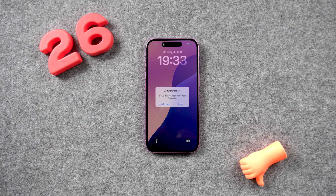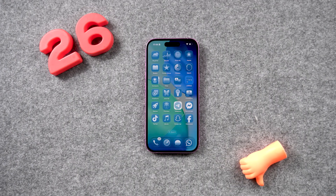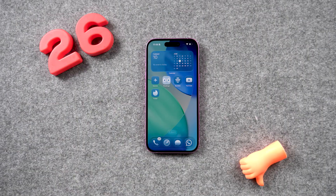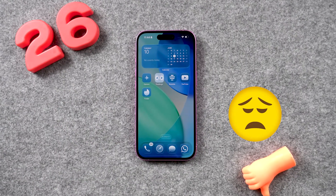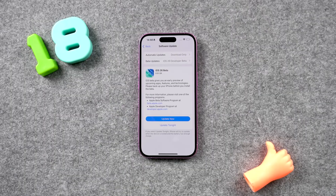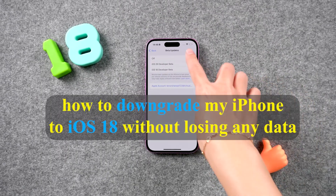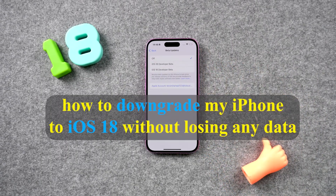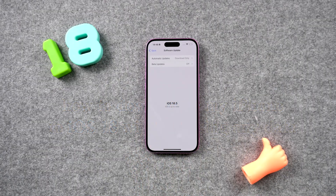Welcome back to the Tenorshare Channel. Have you updated your iPhone to iOS 26? How are you feeling about it? For me, it hasn't been great — I really miss the old system. But don't worry, everything can still be fixed. In this video, I'll show you how to downgrade to iOS 18 without losing any data. So without further ado, let's get started.